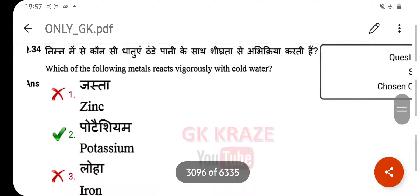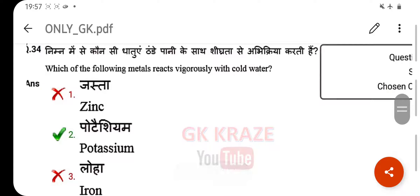Which of the following metals reacts vigorously with cold water? Your right answer is potassium.